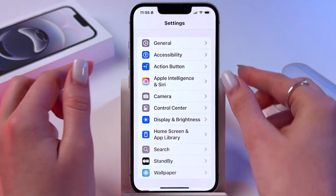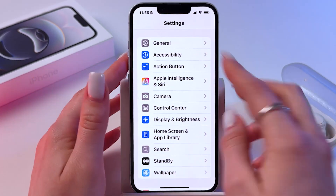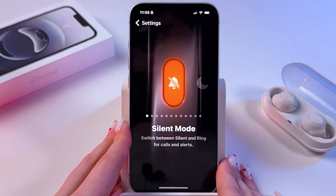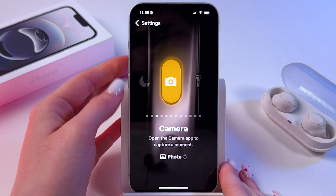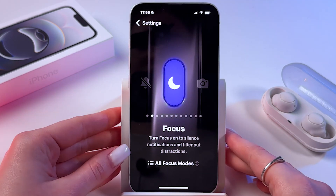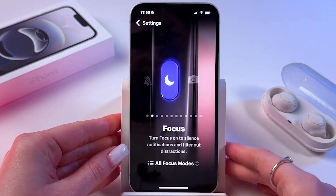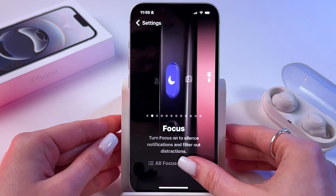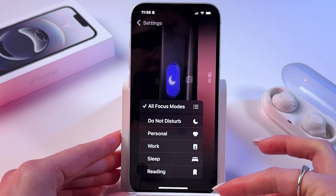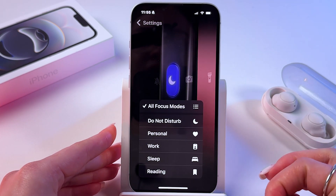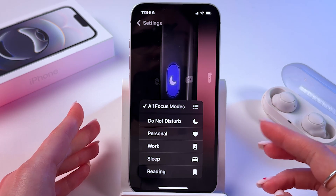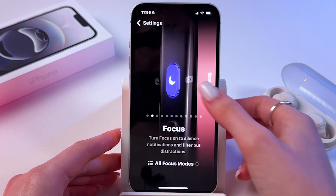So we can change its action. For example, from silent mode we can switch to focus mode. You can tap here and select a mode from the list — personal, do not disturb, work, and so on.